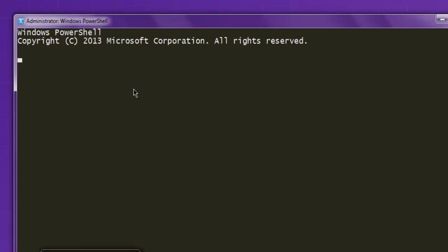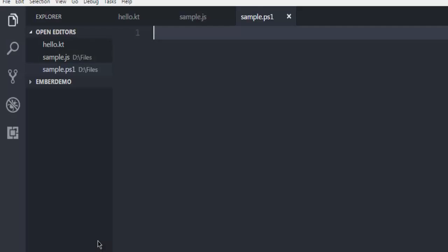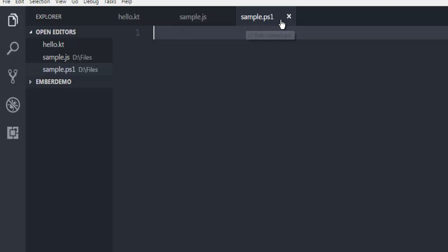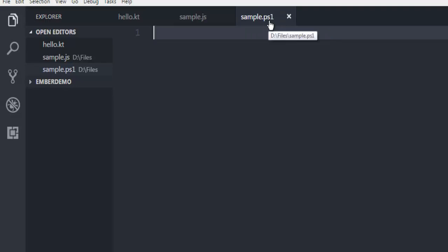After that, I'm going to simply open one text editor, let's say Visual Studio Code. Here I have created this sample.ps1 file. Basically, this ps1 is a PowerShell script.